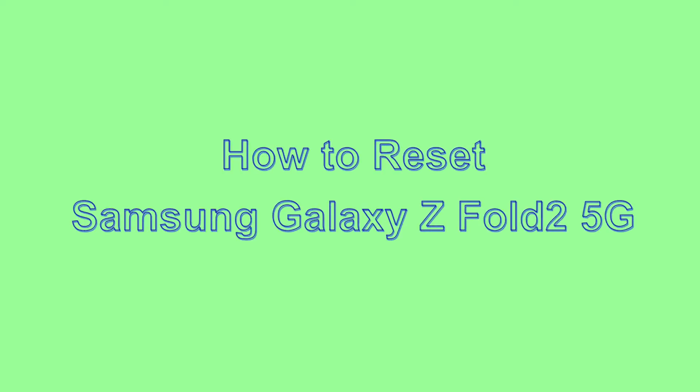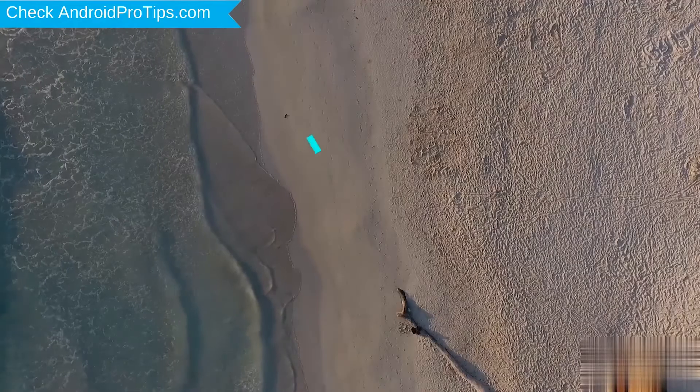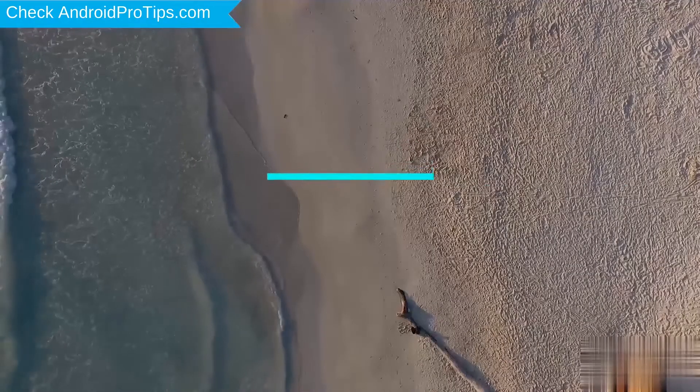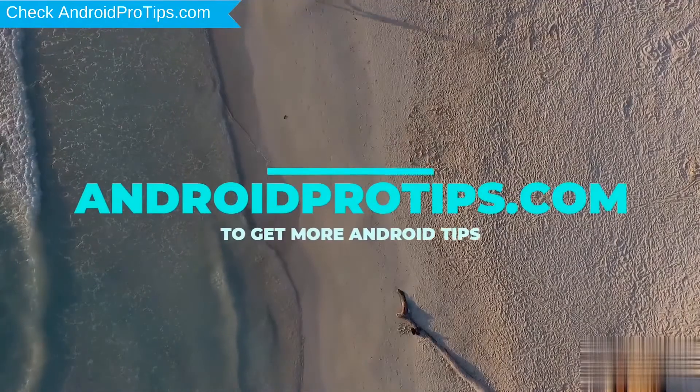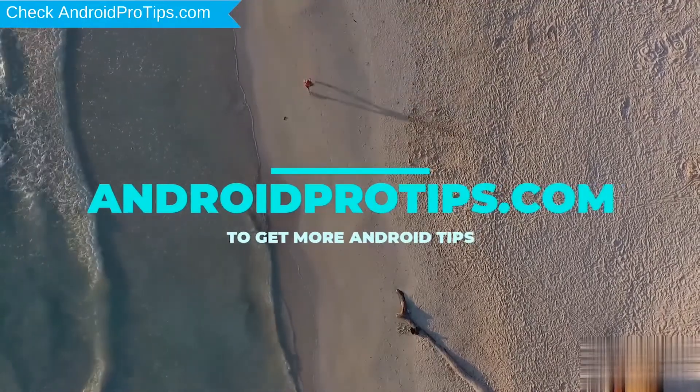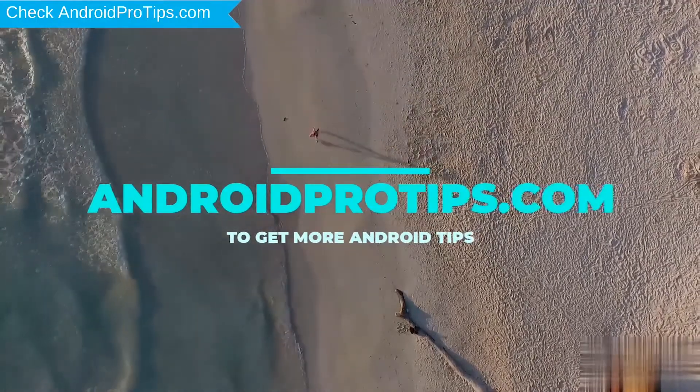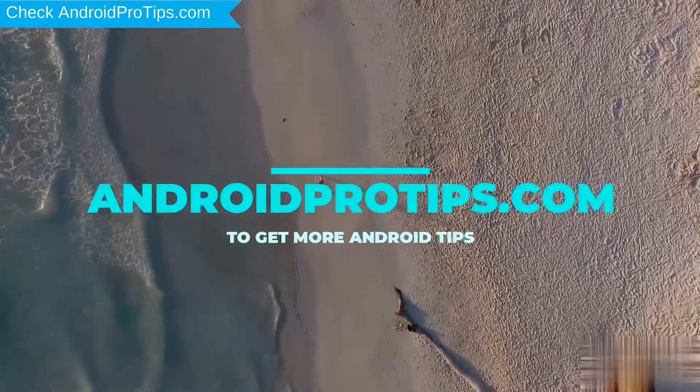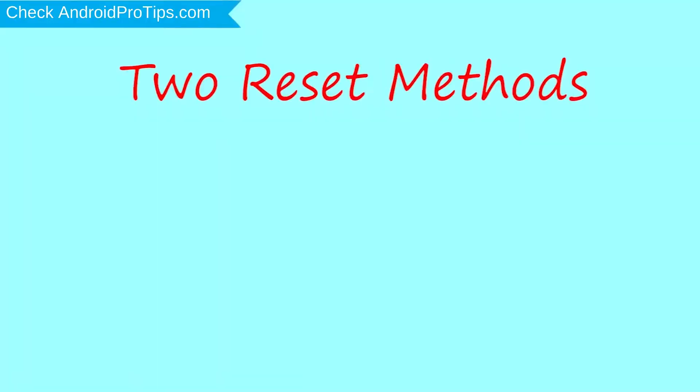Welcome to Android Pro Tips. In this video I'm going to show you how to reset Samsung Galaxy Z Fold 2 5G in different ways.